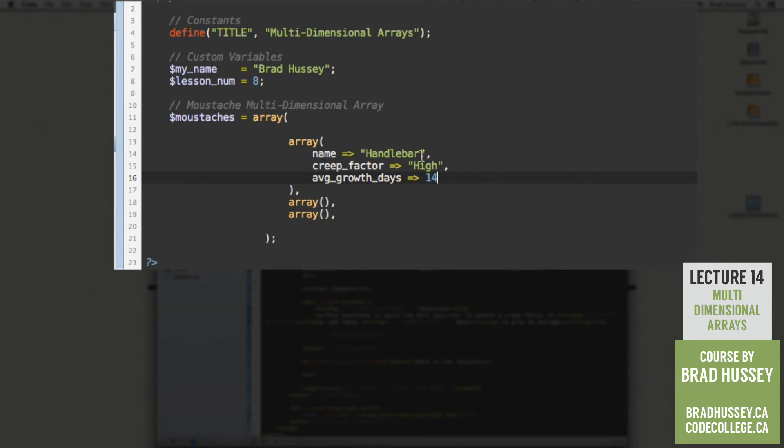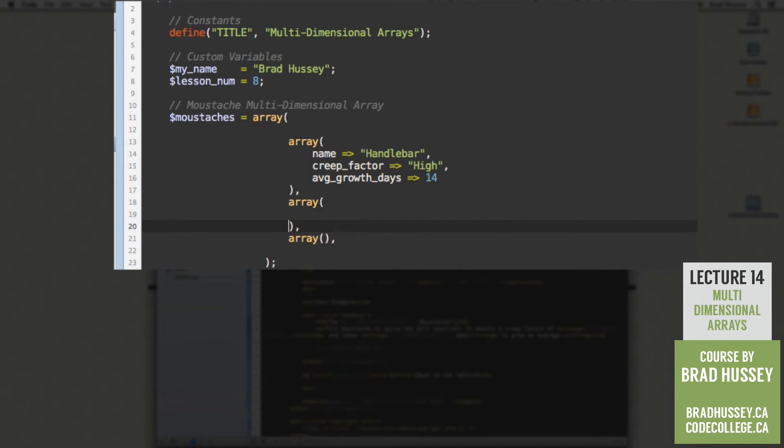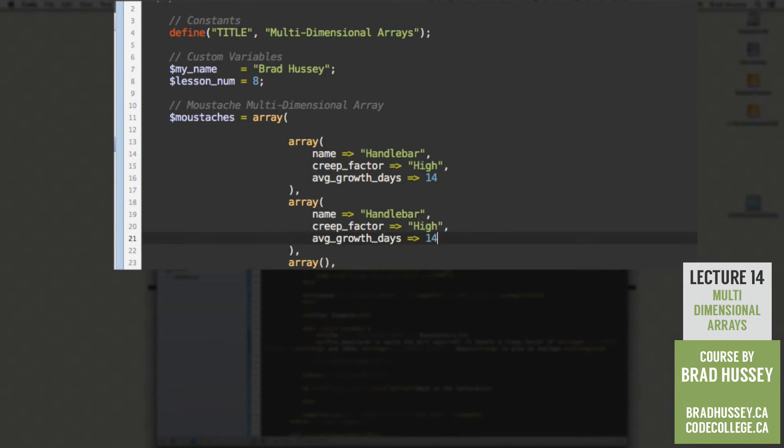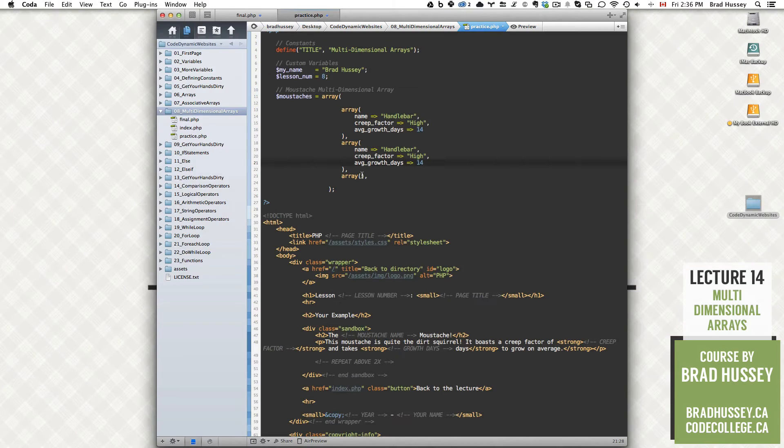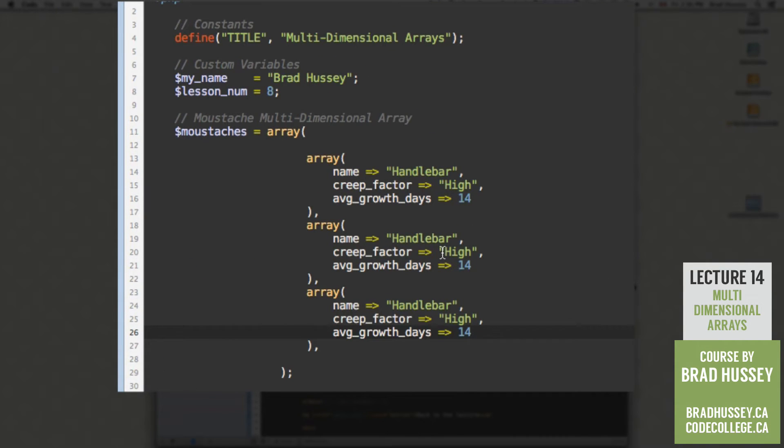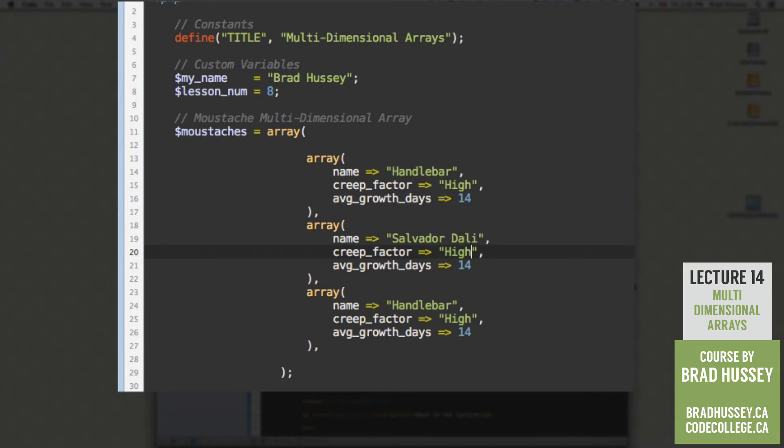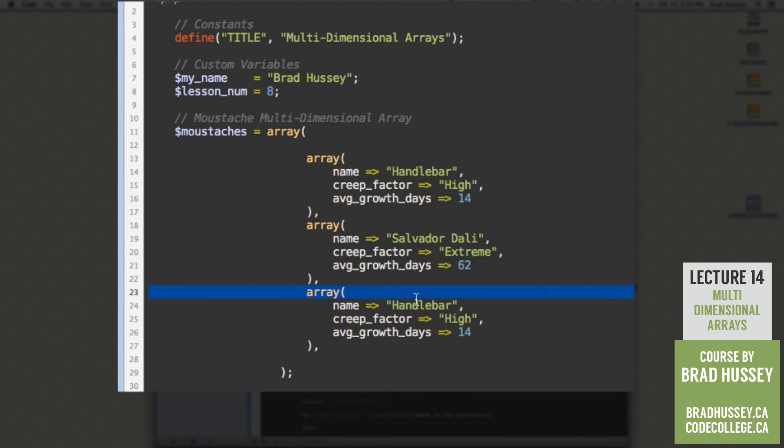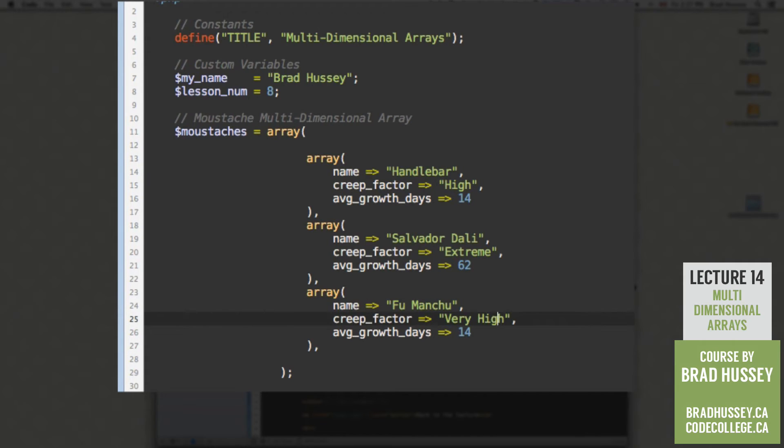So within our next two arrays, basically let's just copy this, what we've just wrote. And let's add it in here twice. Because then we could just change the values of each of them. Because they're fairly similar. So the second one is the Salvador Dali. And the creep factor is extreme. Average growth days, let's say 62. And the last one is our Fu Manchu. The creep factor will be very high. And the average growth days, 58. So save that. There is our multidimensional array.